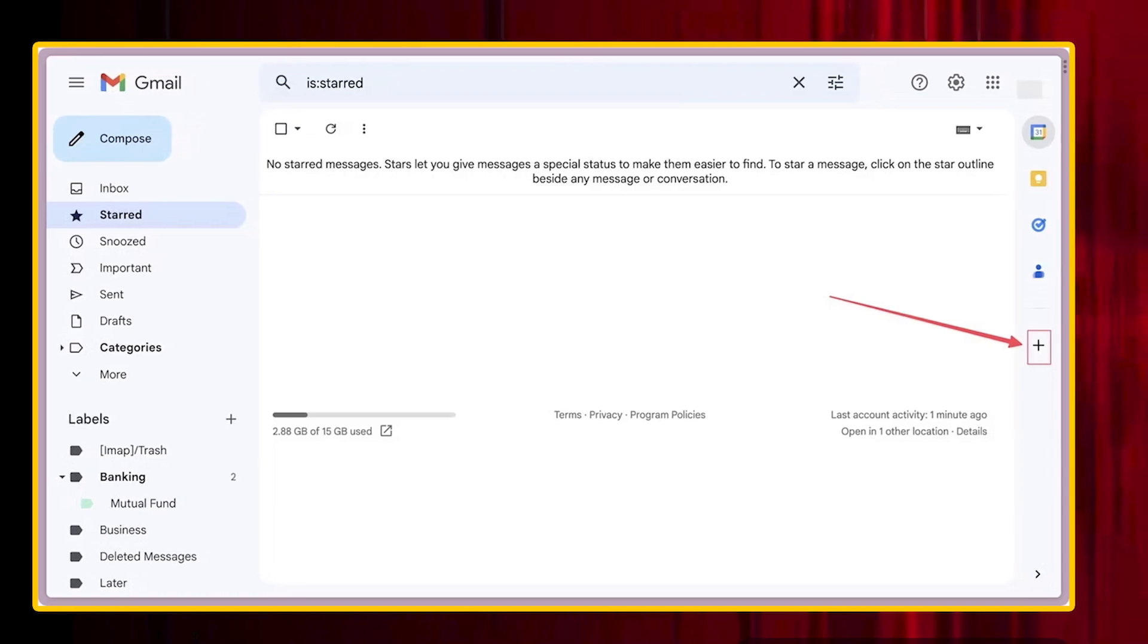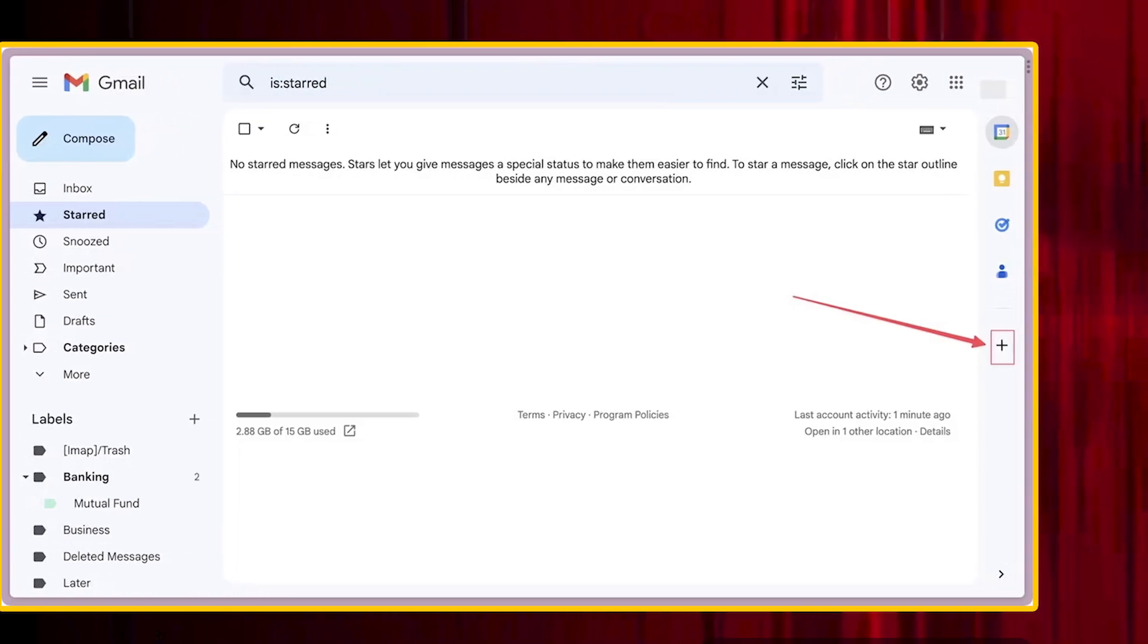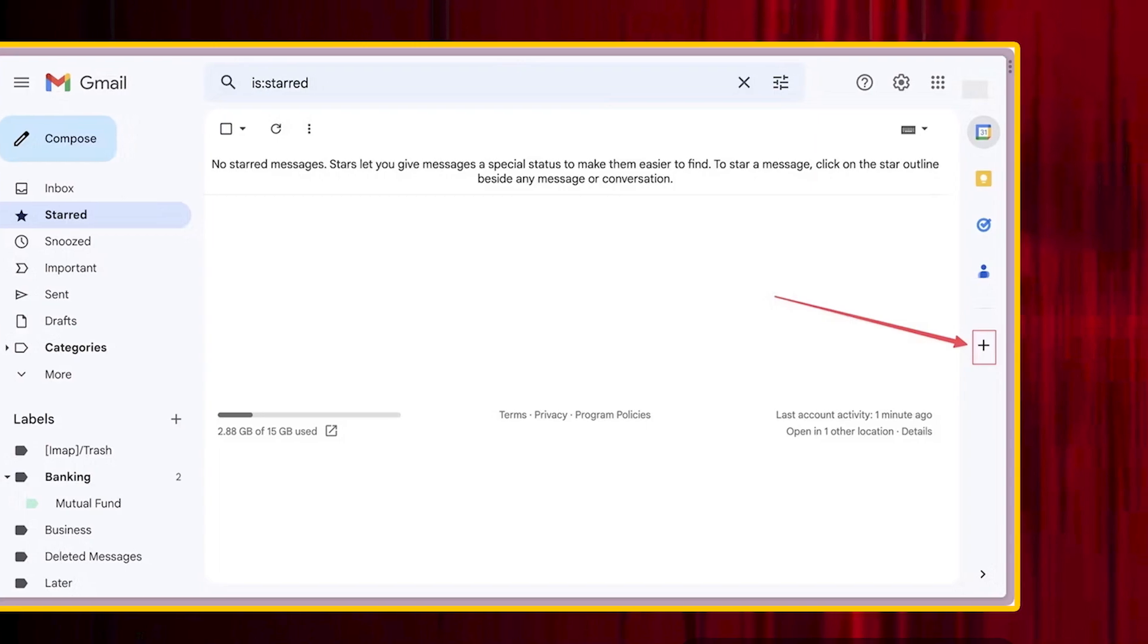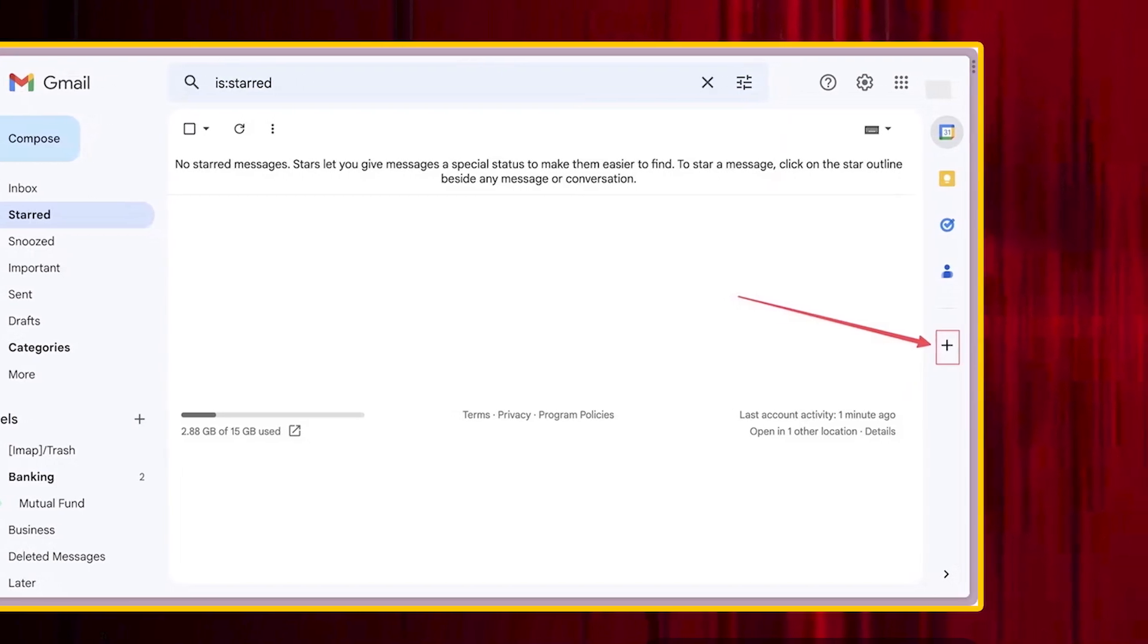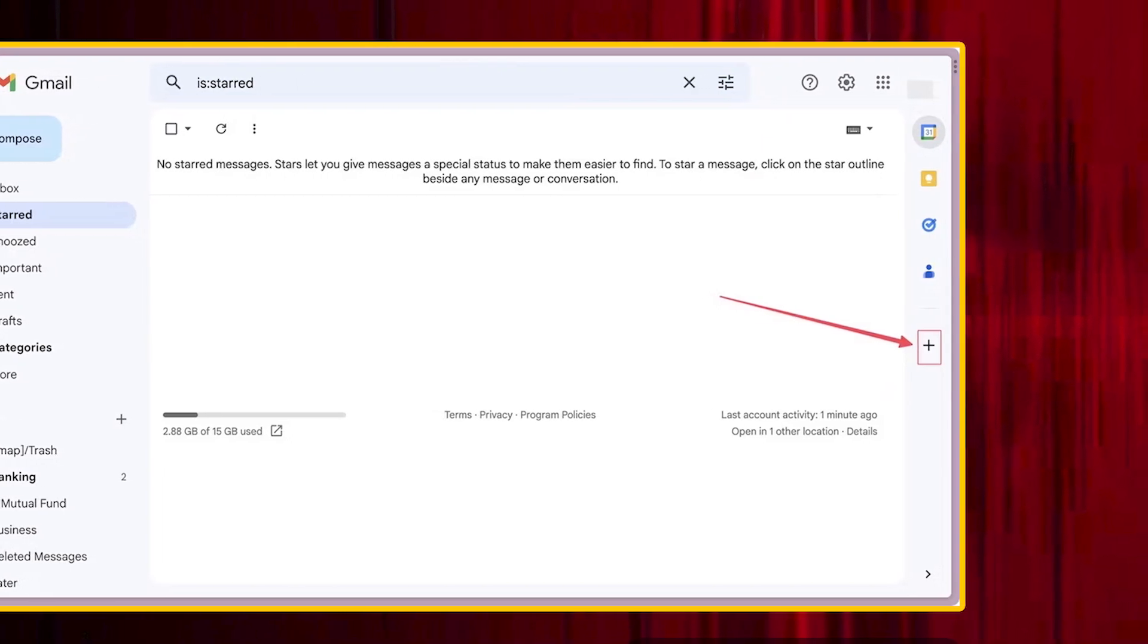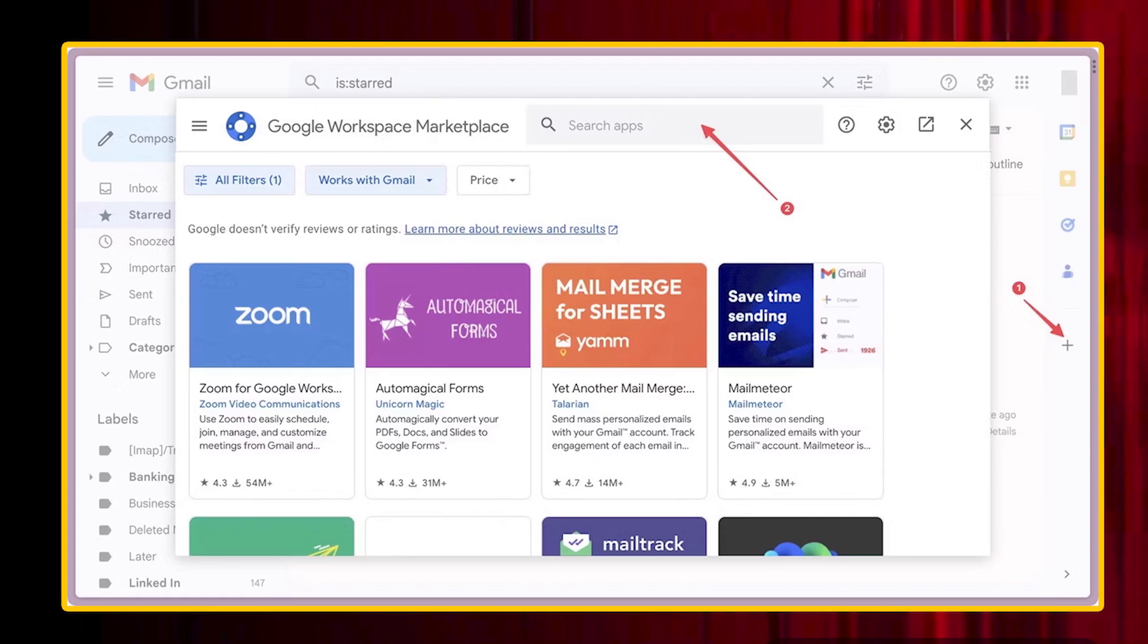and look for the plus button in the right sidebar that houses your Google Calendar, Keep, and Tasks integration. Click the plus button to open Google Workspace Marketplace.